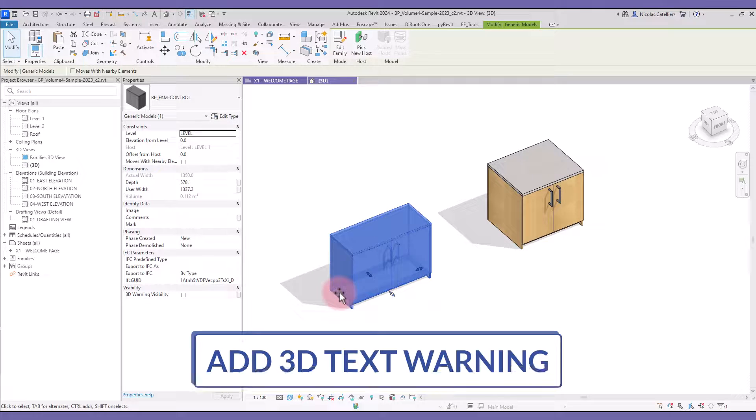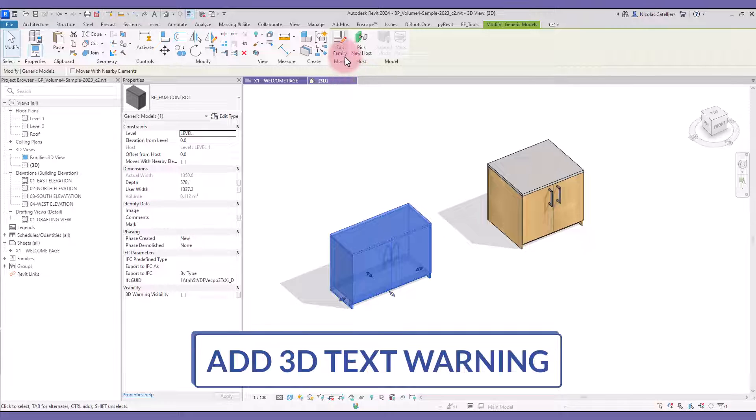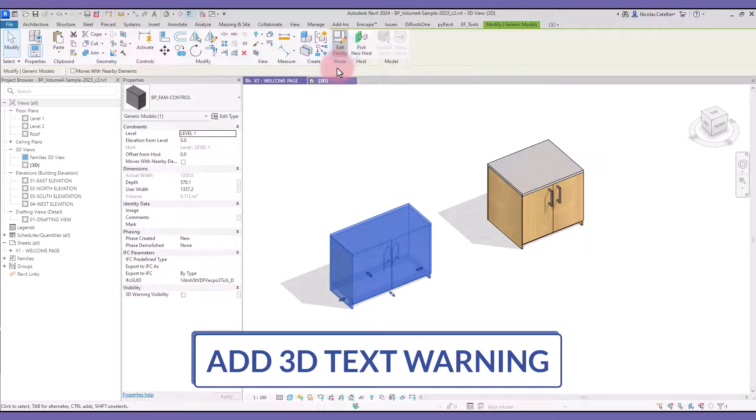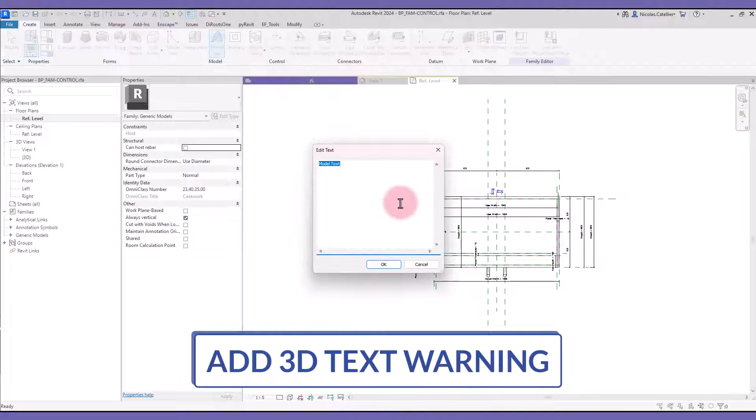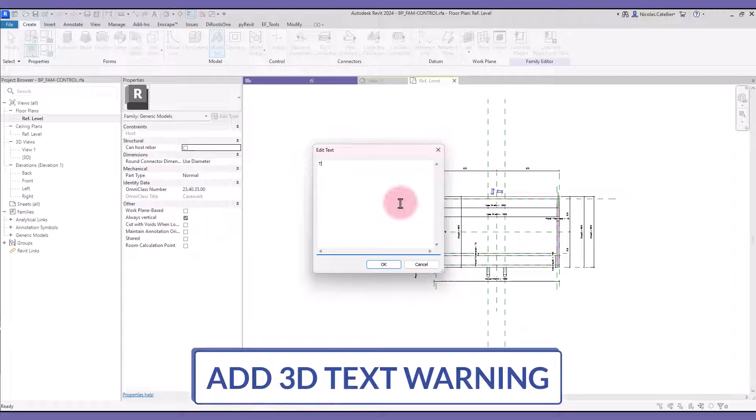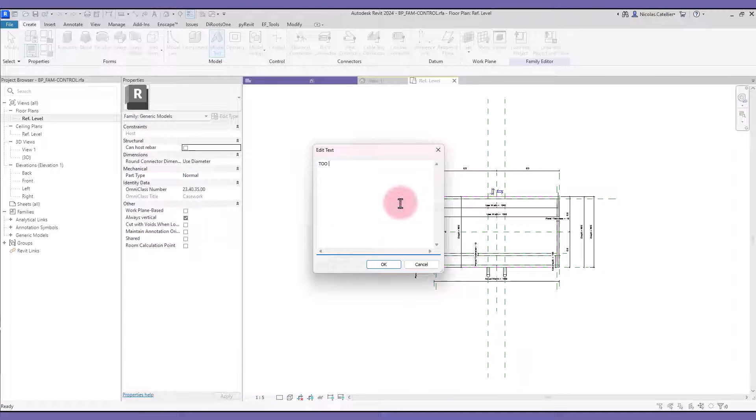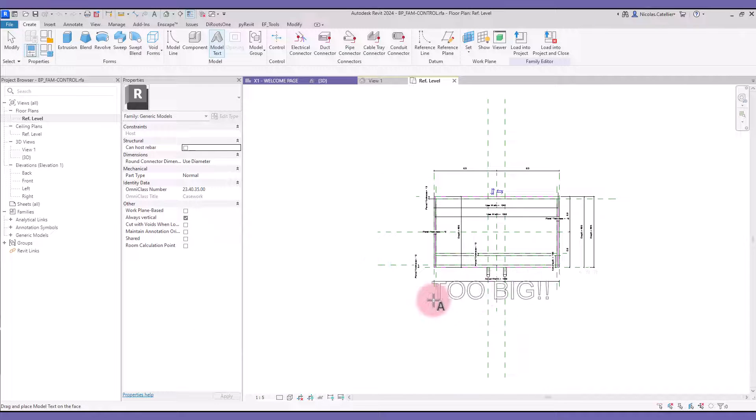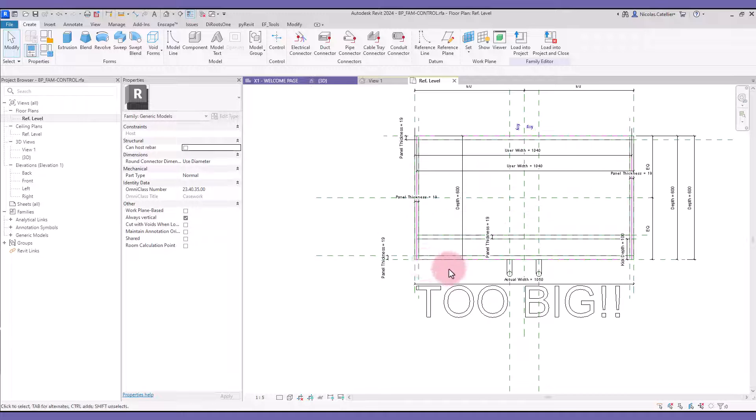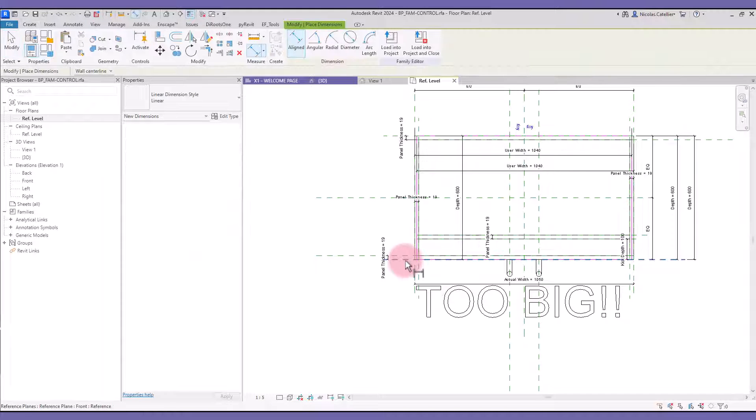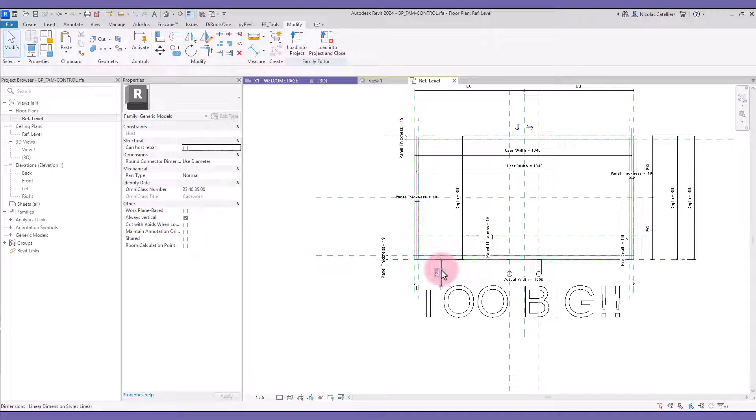Now let's add the 3D text warning. Create a new model text. Type in the warning you want to see. Place it in front of the family. Add a dimension from a reference plane to the model text. Lock it.